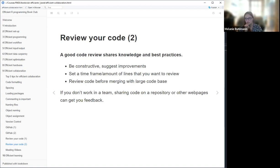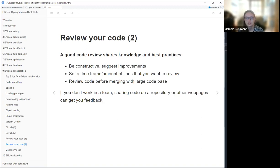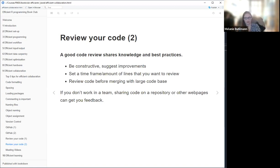A good code review shares knowledge and best practices and doesn't make it about the person — it's more like constructive feedback. It suggests improvements and might also give praise when appropriate, especially if someone's new to coding, because that really helps them keep going. When you're reviewing, it's helpful to set a timeframe or number of lines you want to review — for example, 'I will review this for an hour' or 'just the first 400 lines.' For a big GitHub project, it's really important to review code before it's merged into the main branch, because it can mess things up badly.